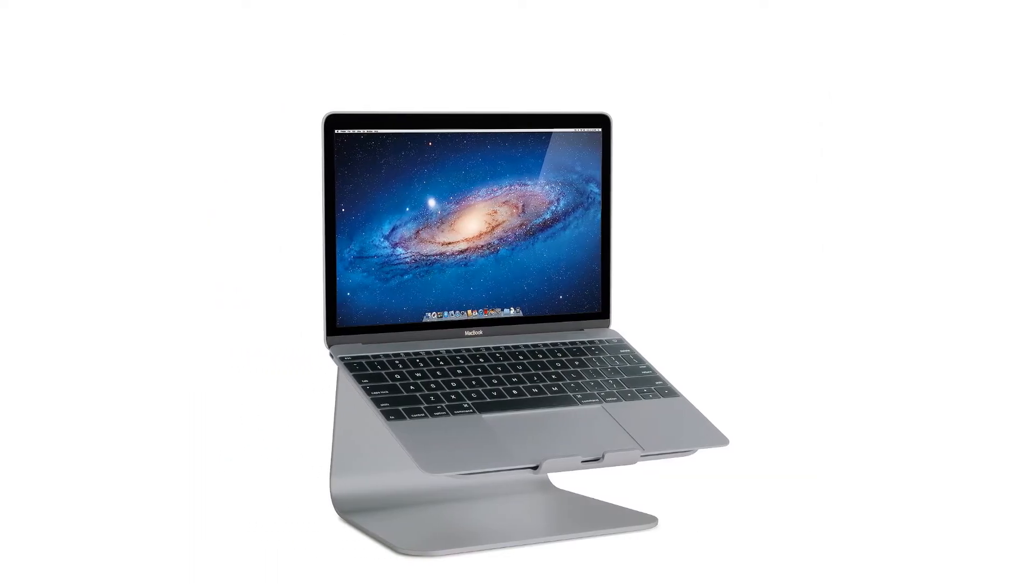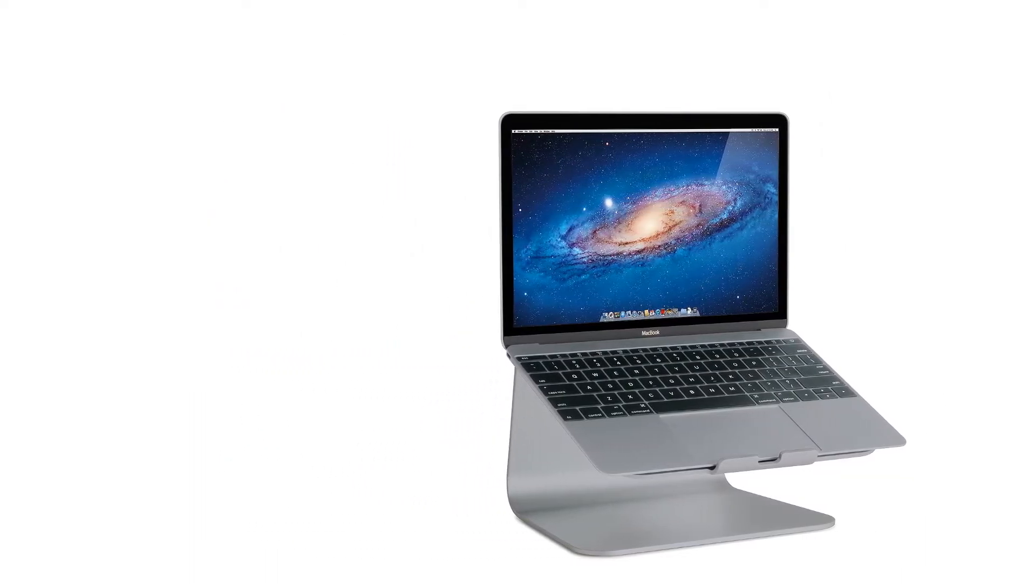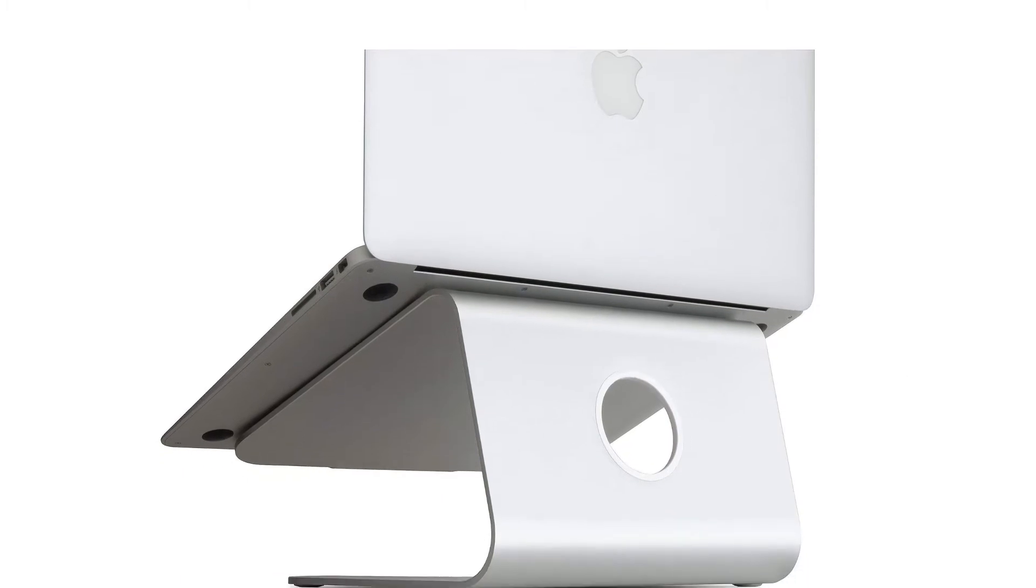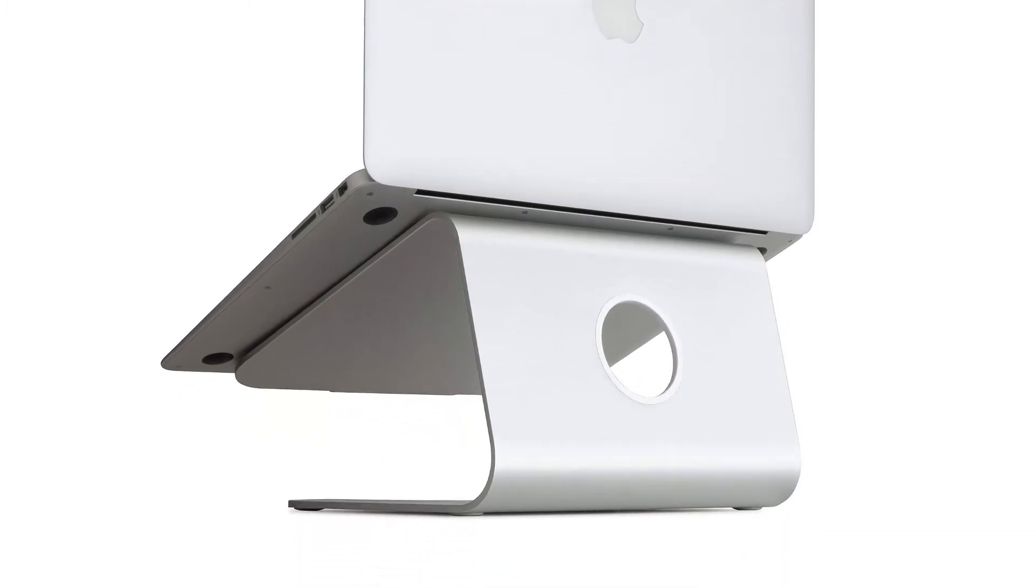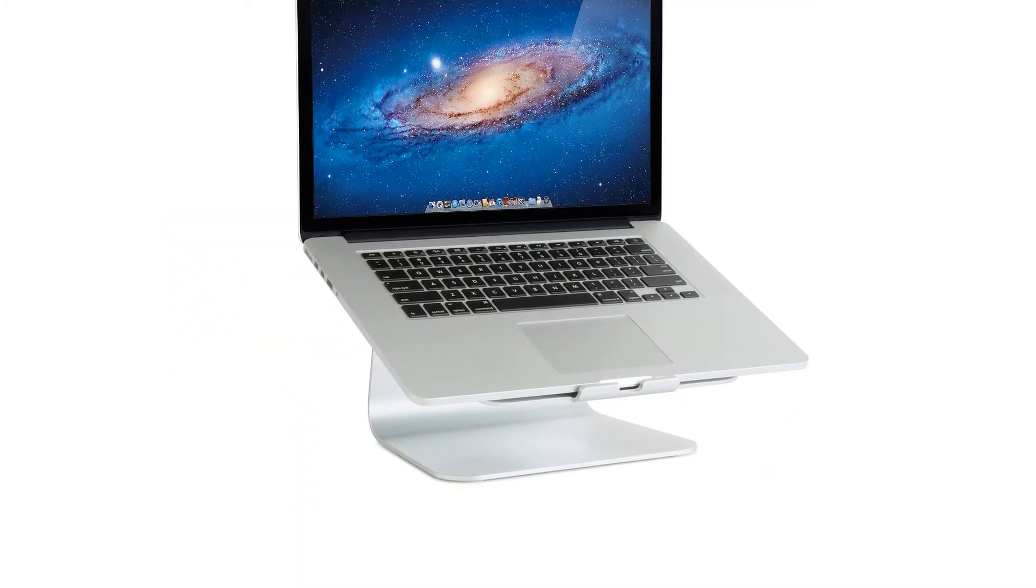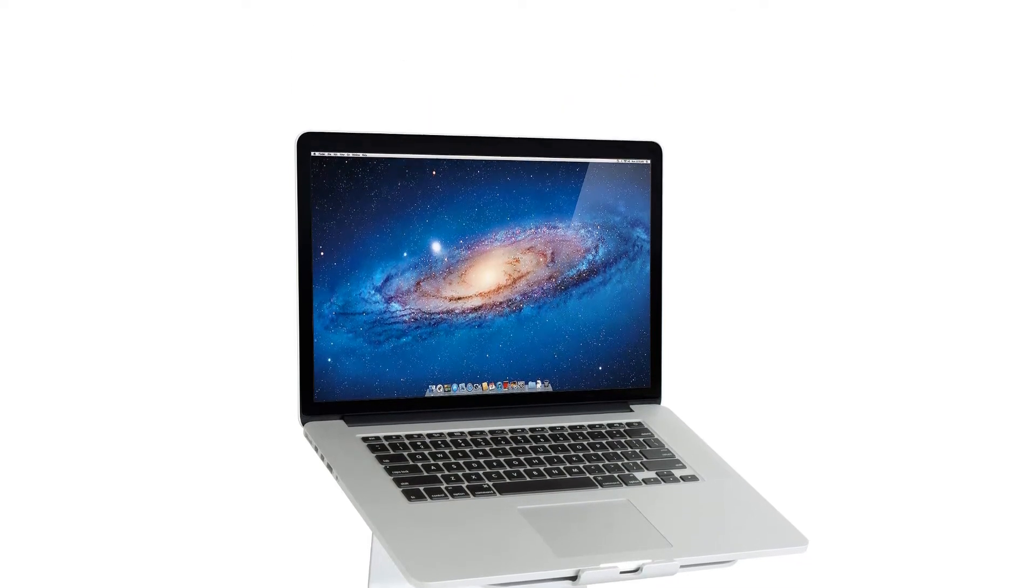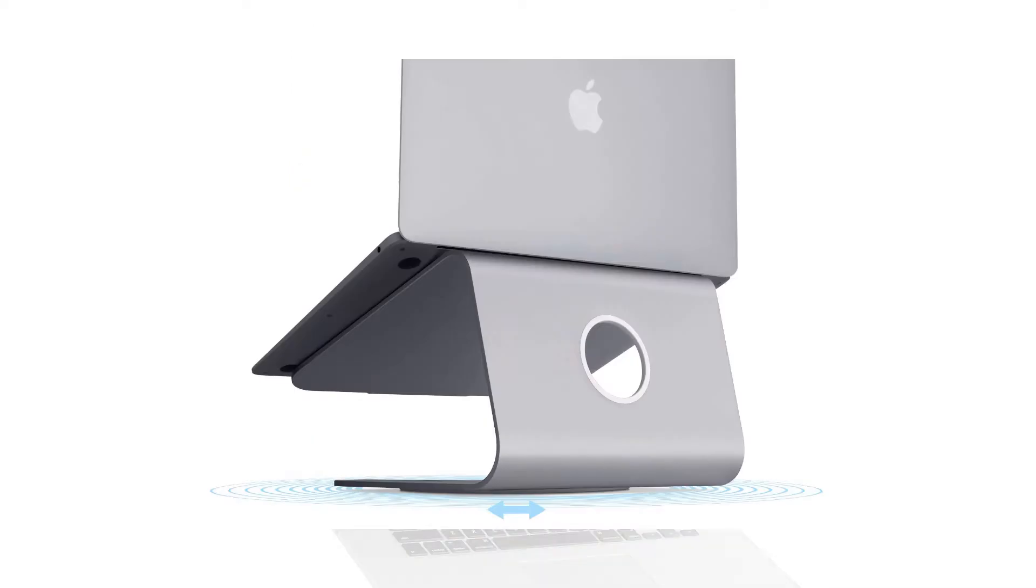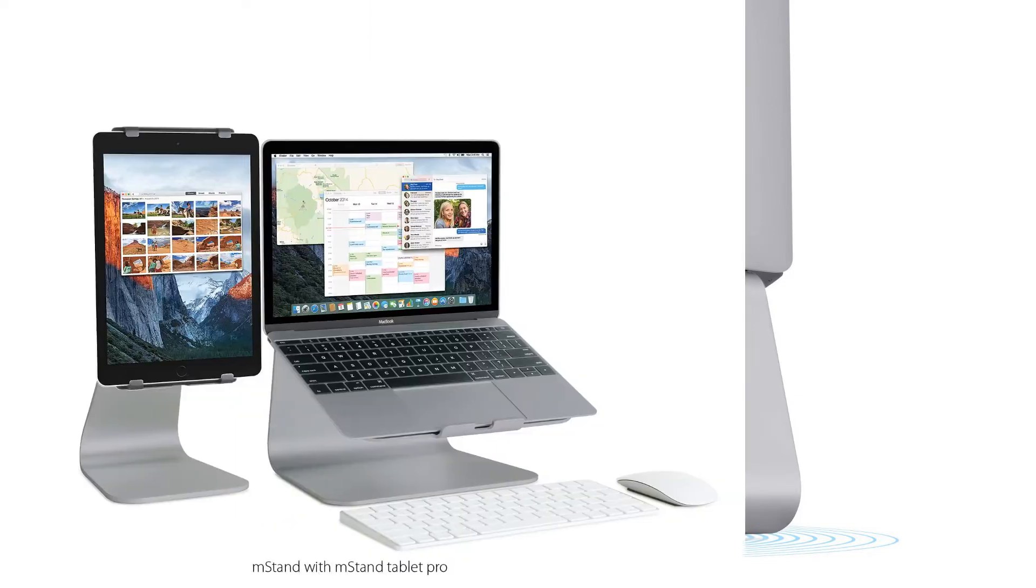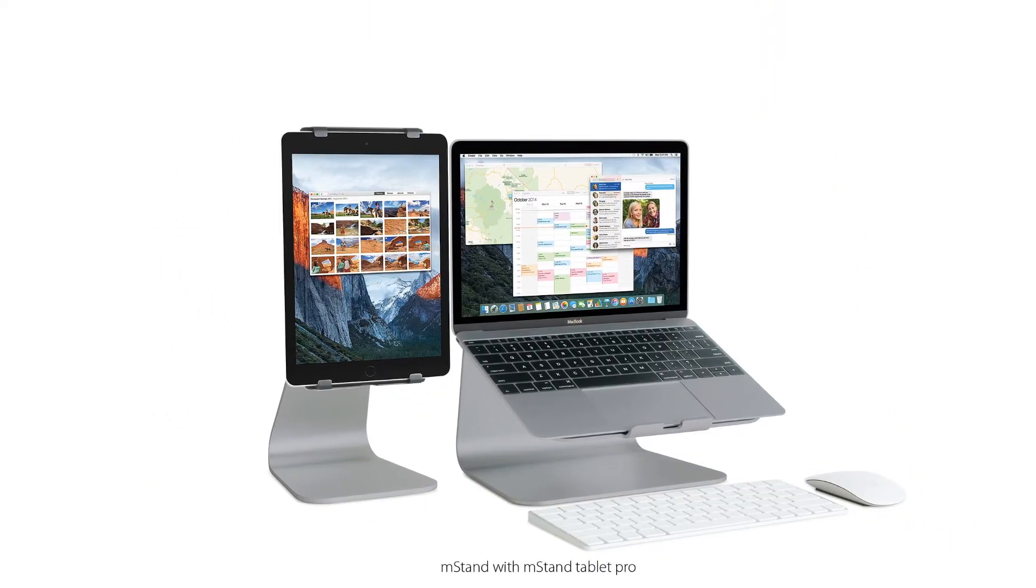We love the style and form of the M Stand, but due to its inability to adjust or fold down to a smaller size, it may not be the right choice for everyone. If you need something that travels well or that you can adjust to your specific needs, check out some of the other options below. In addition, the price tag is on the higher end for a stand of this style.